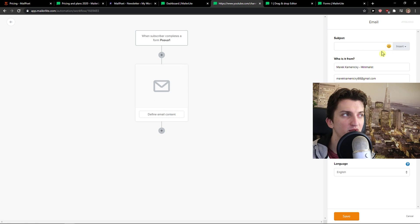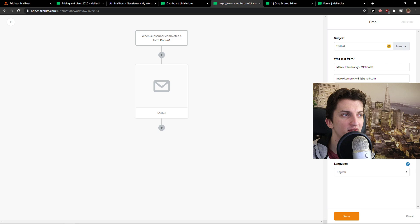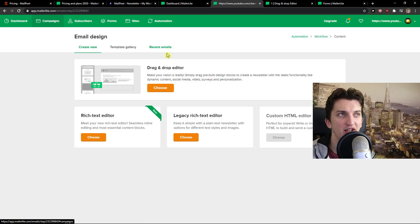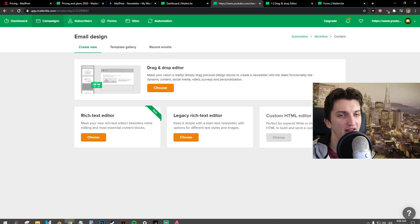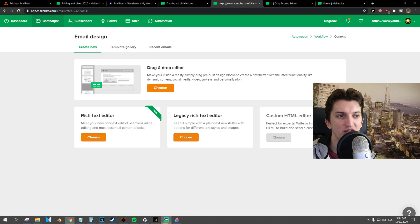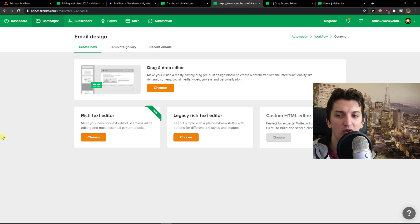And what you want to do, subject, email content. You can design the mail and simply create really great automations here. So this is pretty much it.